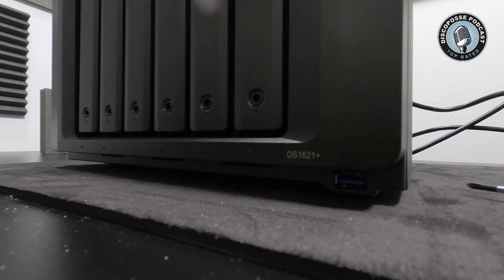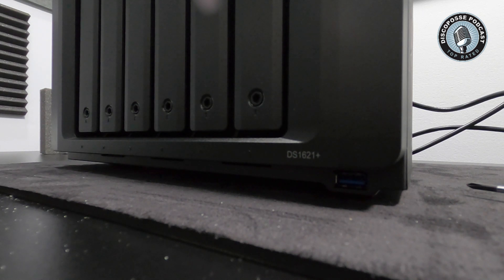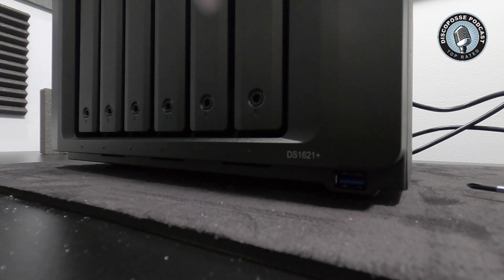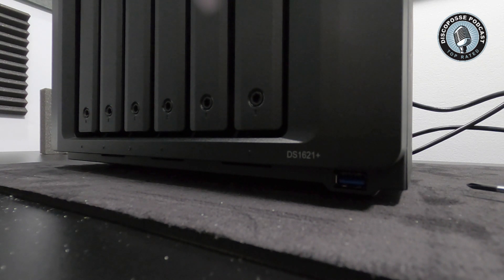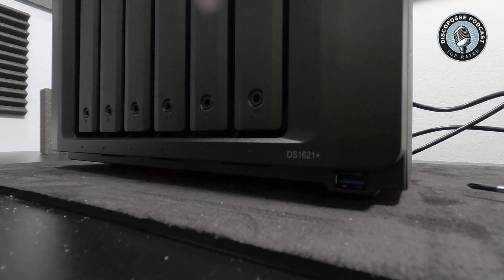So big shout out again to the folks at Synology. This is Eric from the Disco Posse Podcast. You've been watching the unboxing of the one and only Synology DS-1621 Plus. Check it out, I hope you like it.